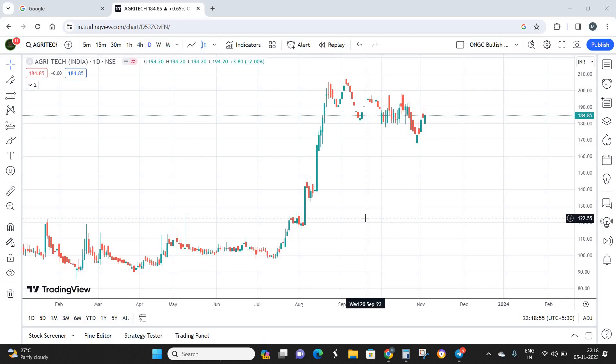Agritech India is a micro cap company running a corporate farming type of structure — the idea of making more with less investment. Personally, I would like to avoid trading in these types of stocks because when I look at the balance sheet, the fundamentals of Agritech India are very bad. There is no positive hope in the near future from a fundamental perspective.